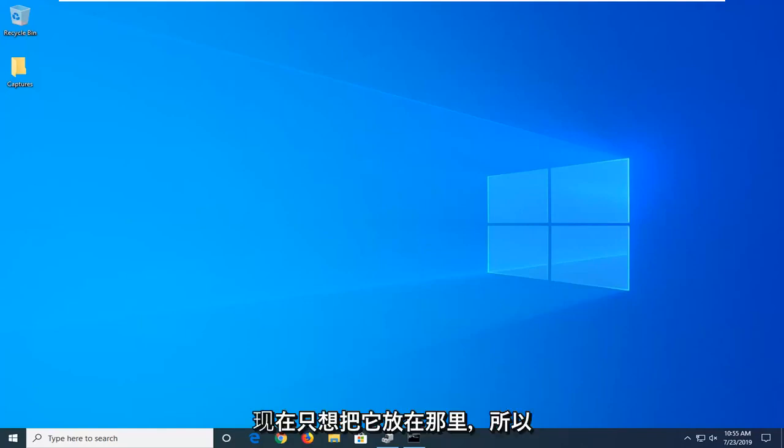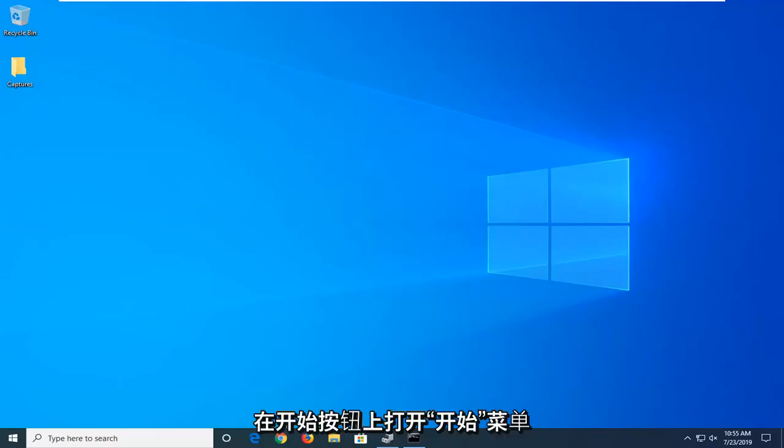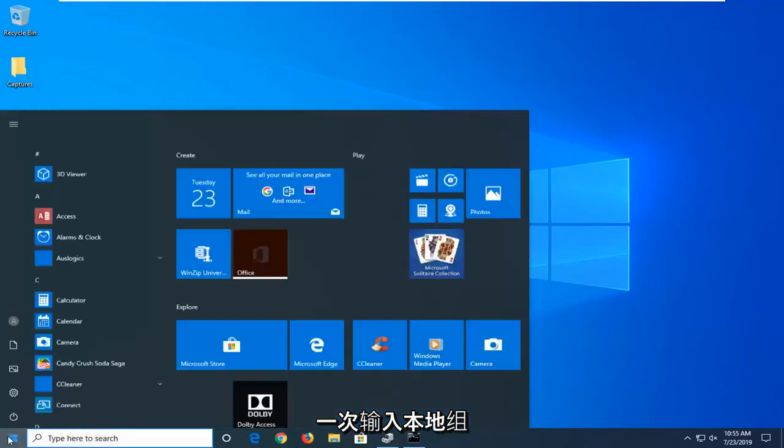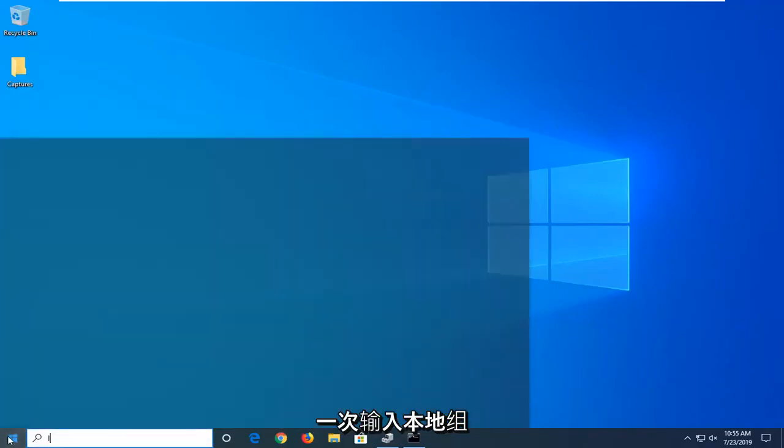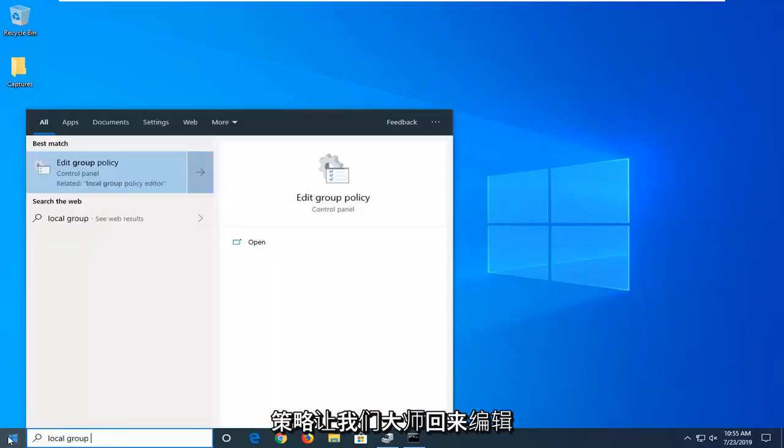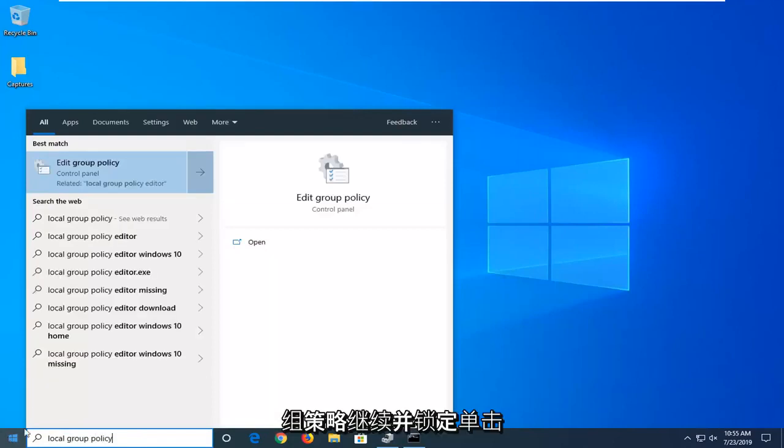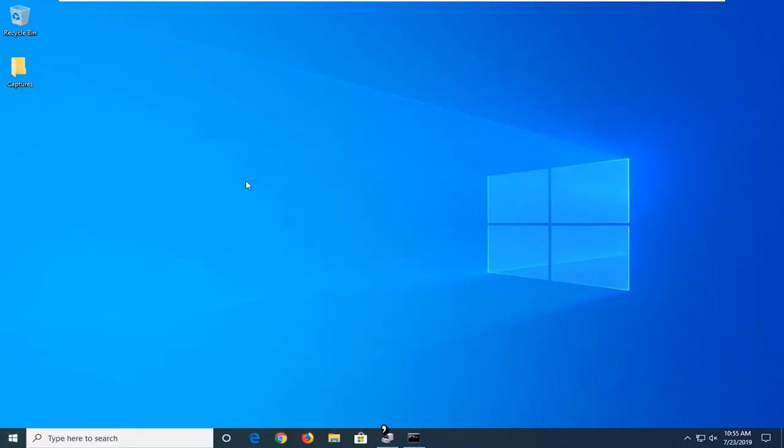Let's go ahead and jump right into it. We're going to start by opening up the Start menu. Just left-click on the Start button, type in 'local group policy'. The best match should be 'Edit group policy'. Go ahead and left-click on that.